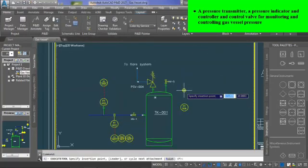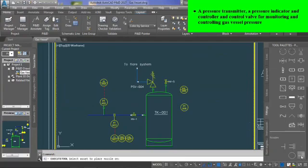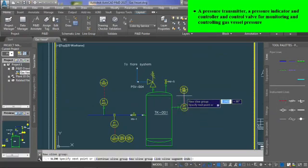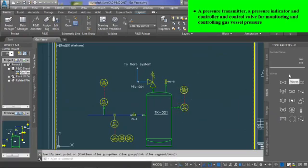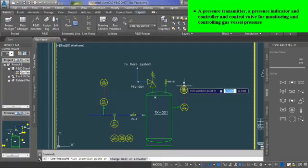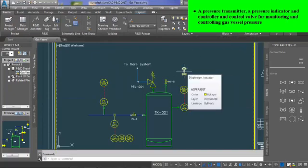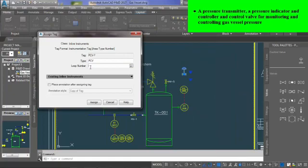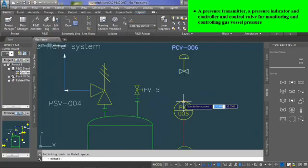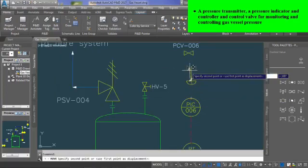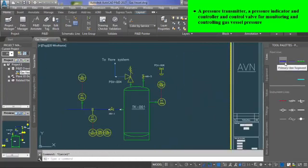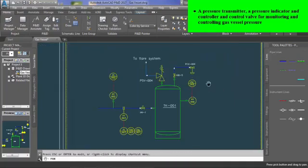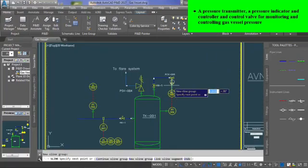After that, add pressure indicator controller and assign tag PIC-6. Then control valve, this time is a diaphragm valve with pressure control valve or PCV-6 tag. Join the hand valve with the control valve through a pipeline, and then the pneumatic line is drawn from PIC to the control valve.